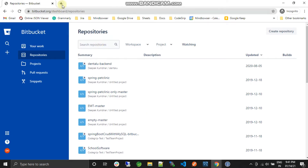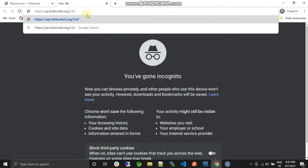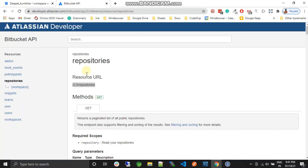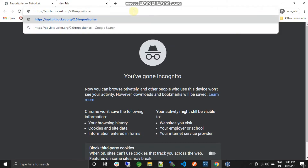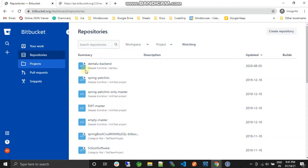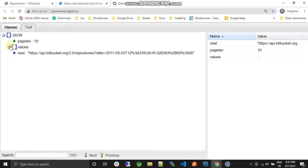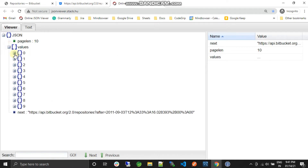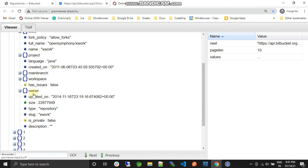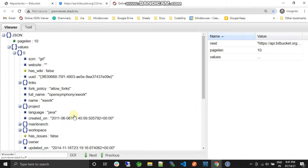If you are new to this channel you can visit my previous video. I'll copy it, paste it, and hit enter. I have logged in with another account in this browser. So let's see what I get — I get some kind of JSON response and there is a repository list.